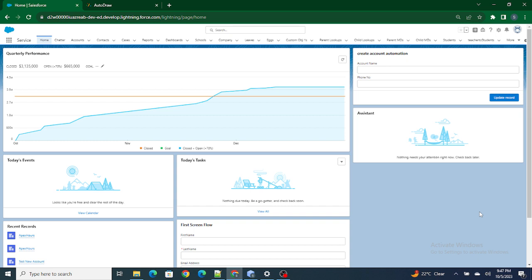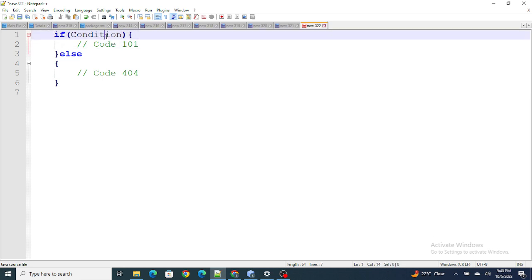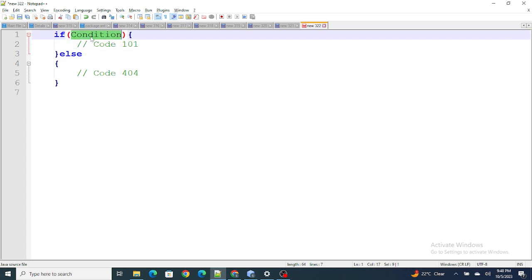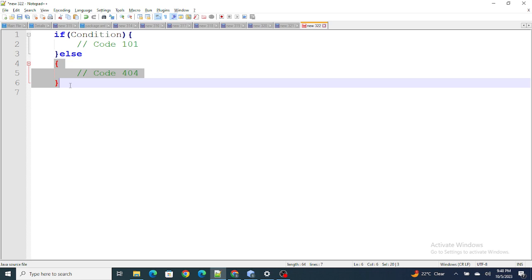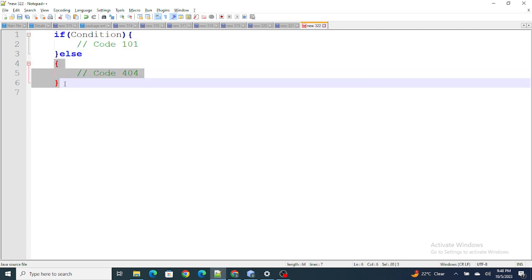So we have to understand how to use the template if directive. First, let's understand how an if condition normally works in Java or any other language. According to a typical if condition in Apex, Java, or any other language, if the condition becomes true, this block of code gets executed; if the condition becomes false, the else block of code will execute.